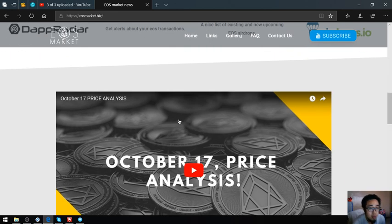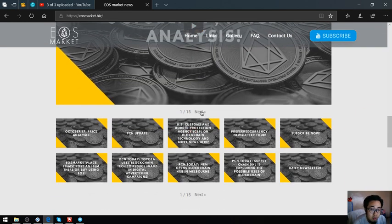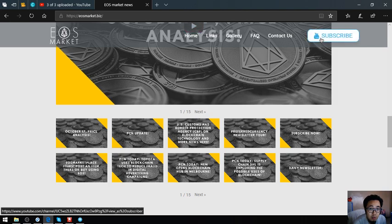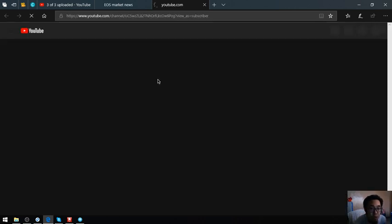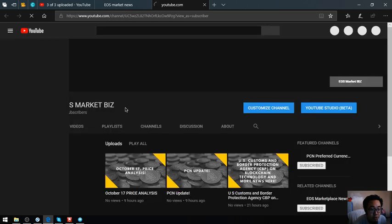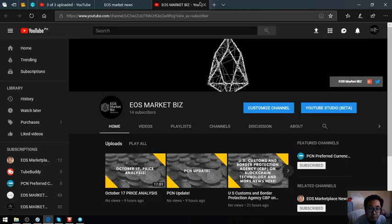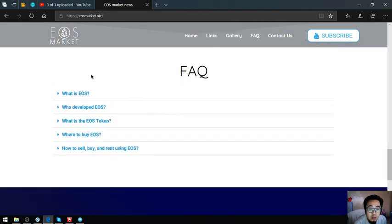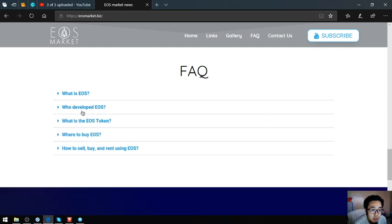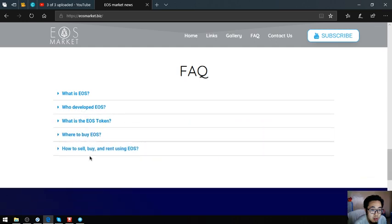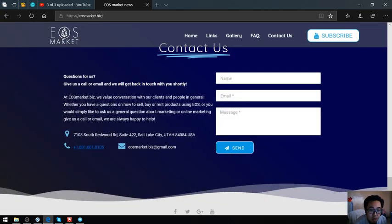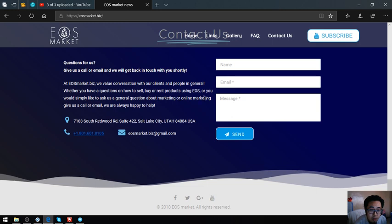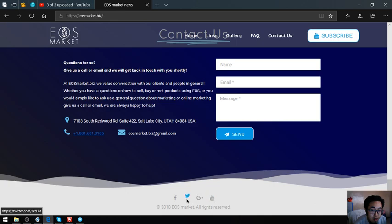Also found in eosmarket.biz is their YouTube channel, so you can subscribe to their YouTube channel here by clicking this one, which is eosmarket.biz in YouTube. Let's wait for it. Here it is. And also some facts about EOS. And their contact information and also their social media.